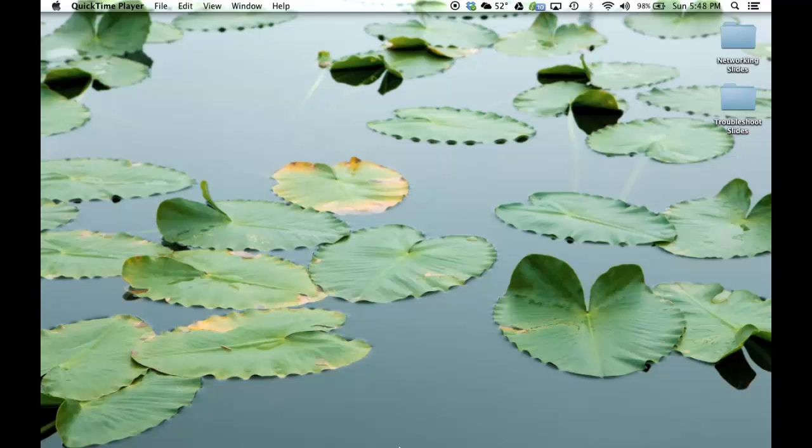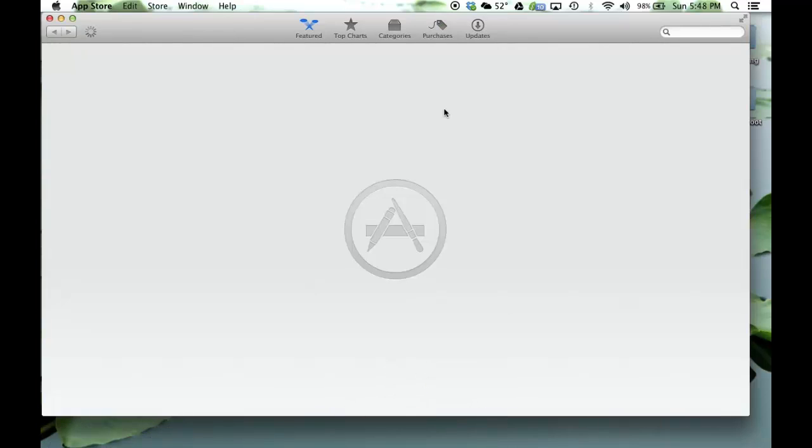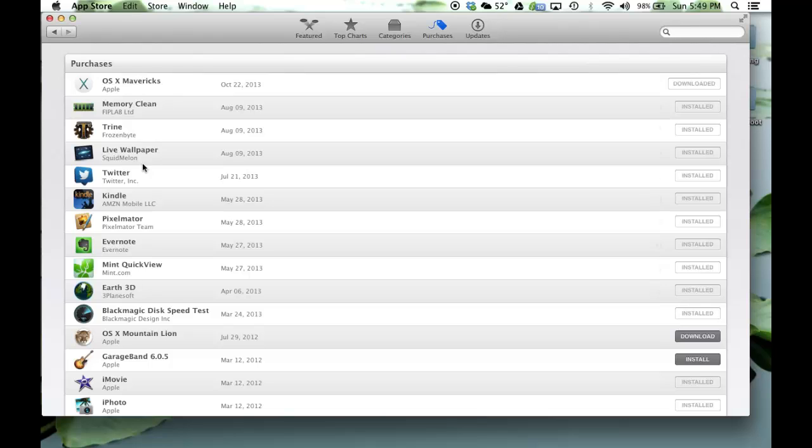So the first thing you want to do is you want to go to the App Store and navigate to Purchases. Under Purchases, you will see OS X Mavericks listed somewhere in this list. And then I want you to click the Download button that is going to show right here.